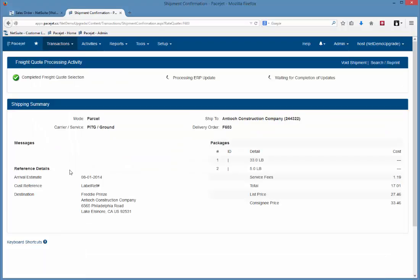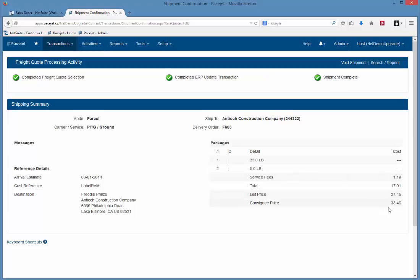Now when we do that, we get a confirmation page just so we can see exactly what we did. It shows us that two containers were quoted. Here's the various service fees and the bottom line price that was recorded.